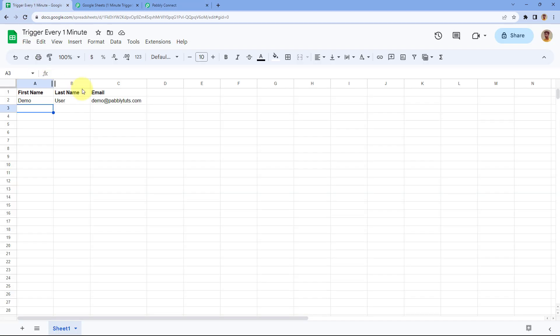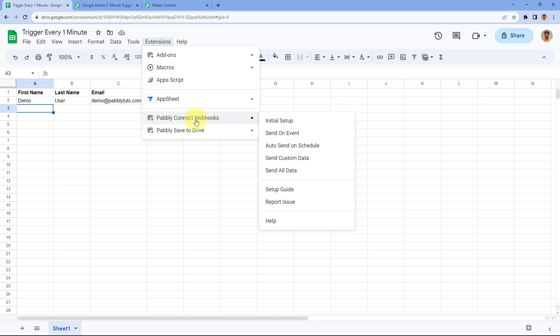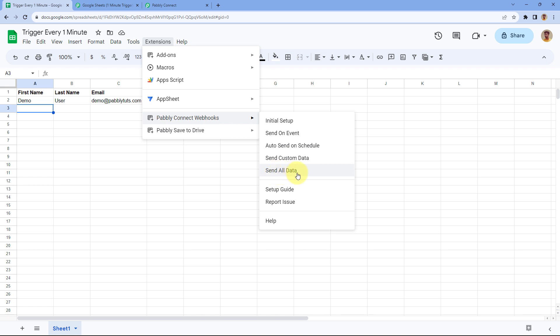Pabbly Connect already has an existing add-on for Google Sheets. Using this add-on, you can add a Webhook URL in your Google Sheet and instantly send new rows of data to Pabbly Connect. You can also auto-schedule sending new rows every one hour, or choose to send custom data or all existing data from your Google Sheet.